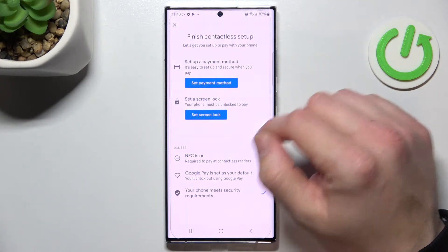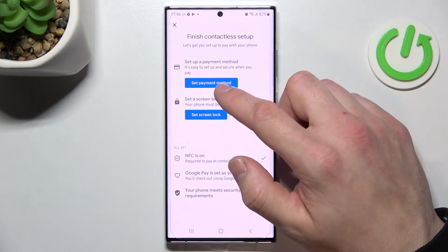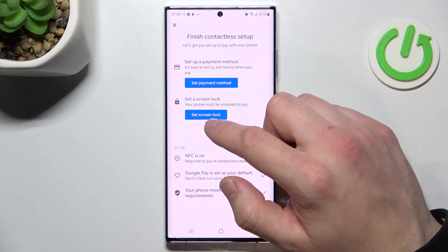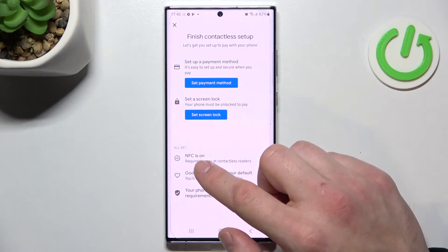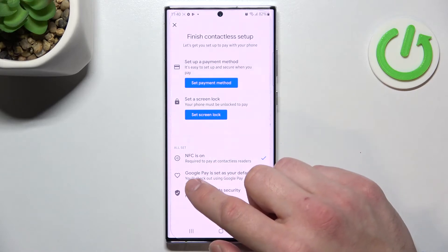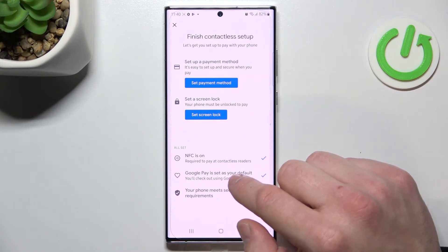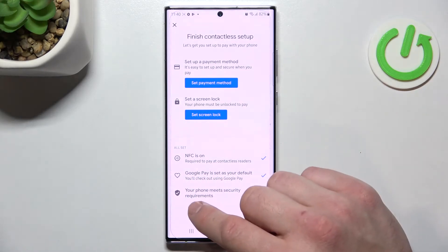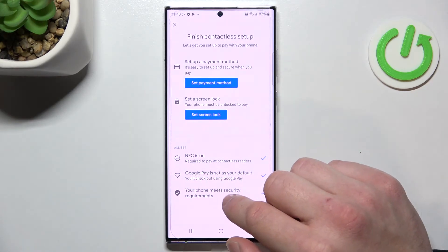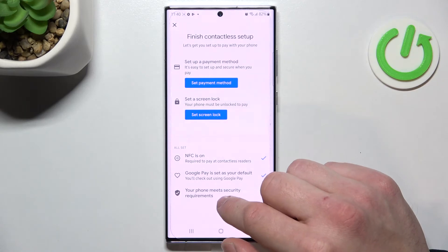Then in contactless setup you can set a payment method, set screen lock, check if NFC is on, check if Google Pay is set as your default, and if your phone meets security requirements.